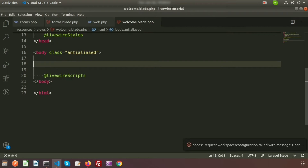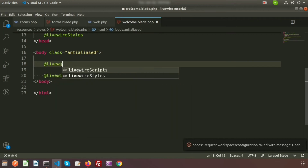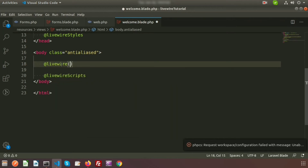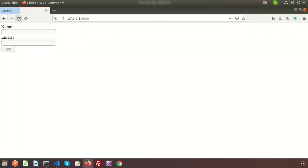To render any component from the Laravel blade we need to write @livewire and the name of the class. So write @livewire('forms'). If we go to the browser and refresh, we can see the form that was created.